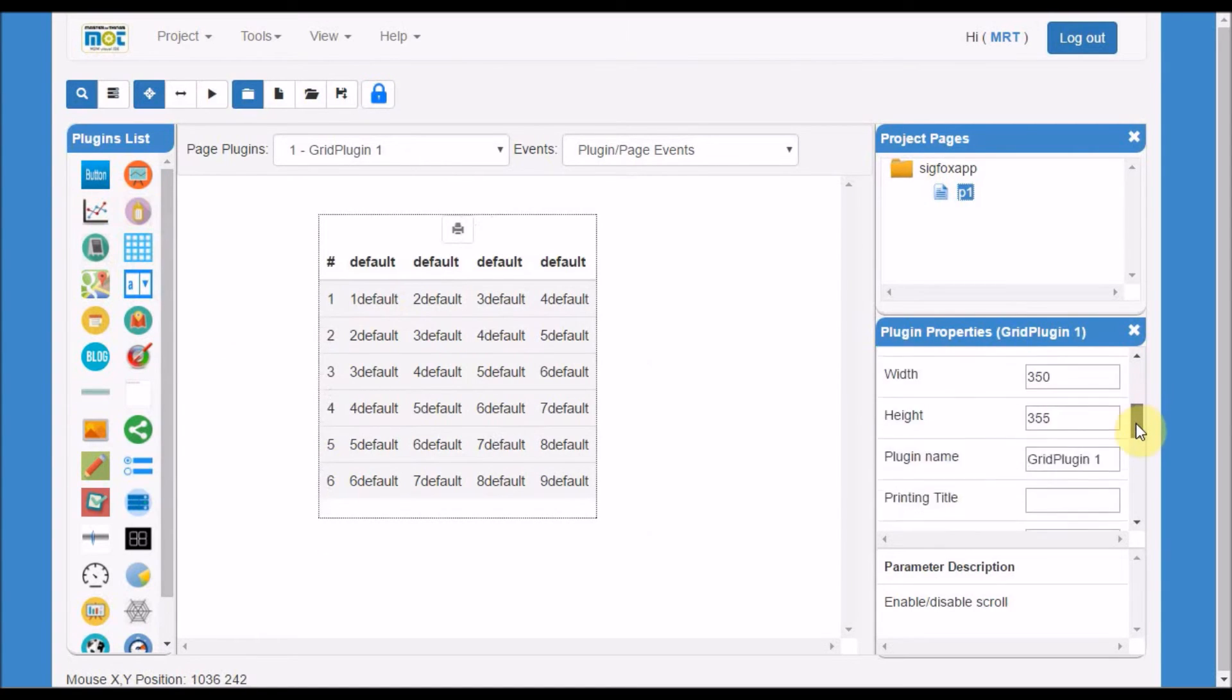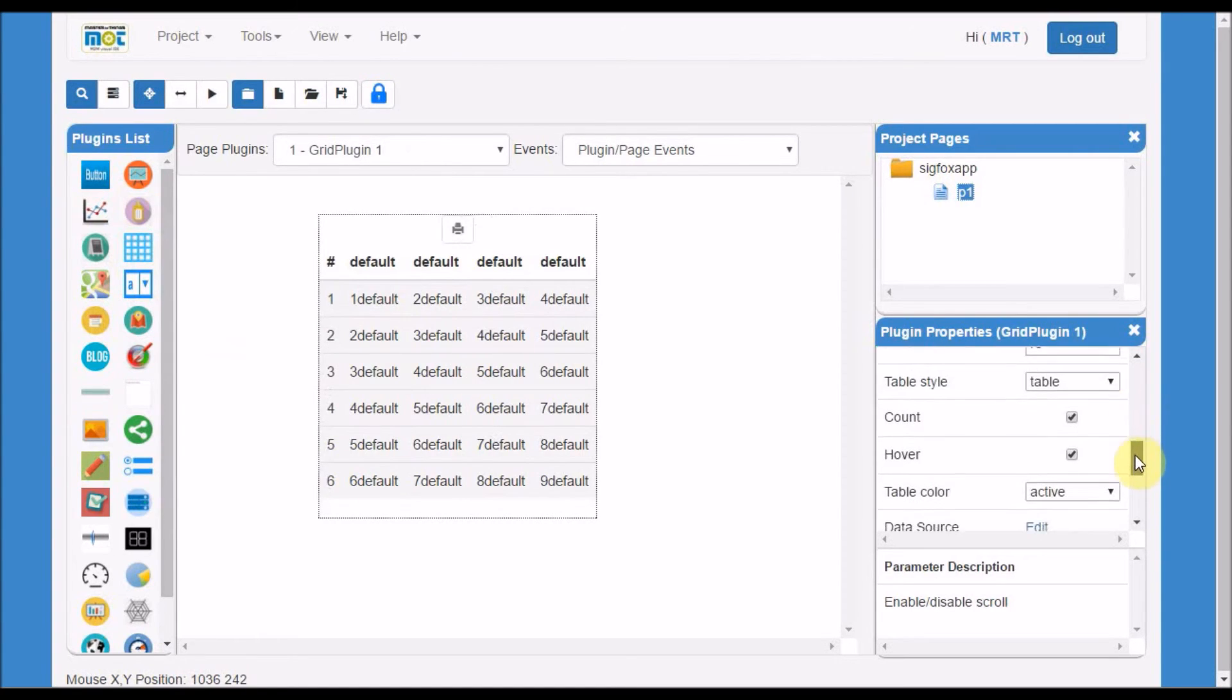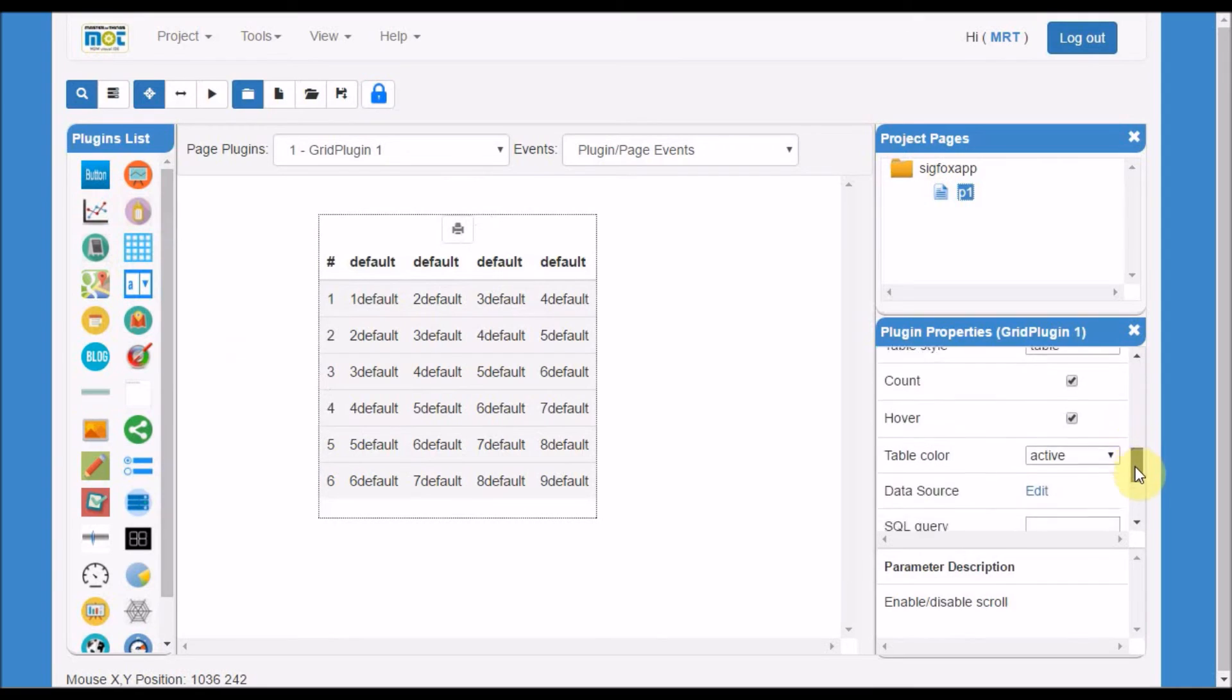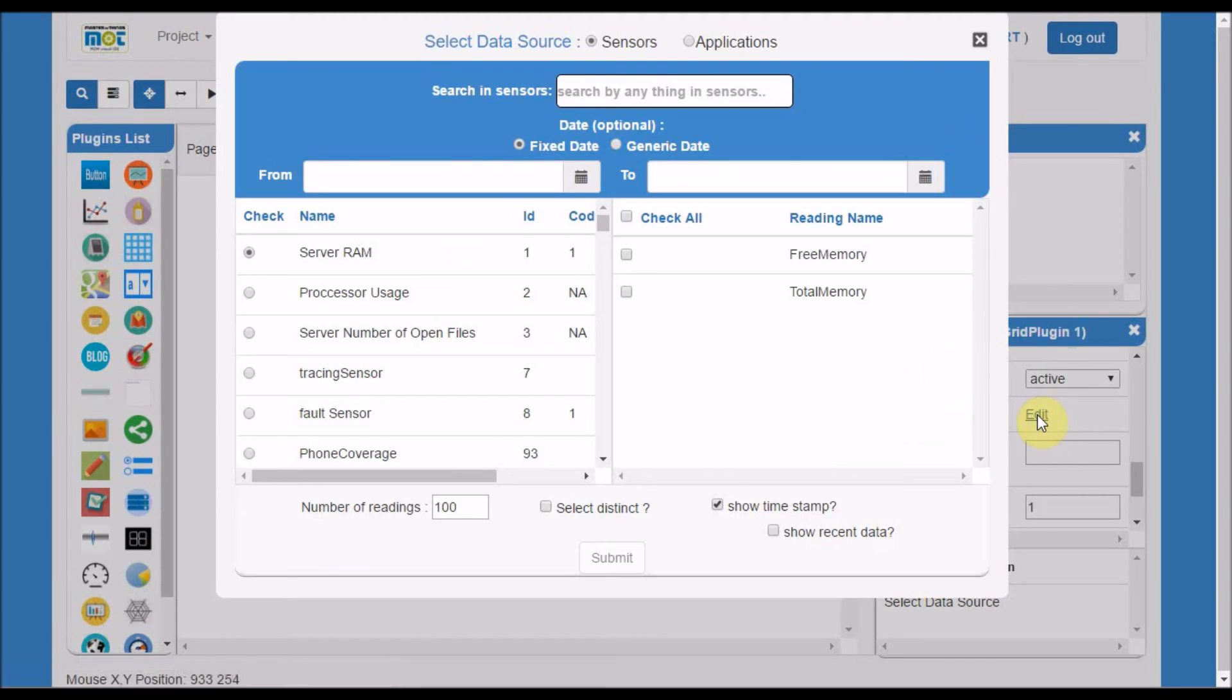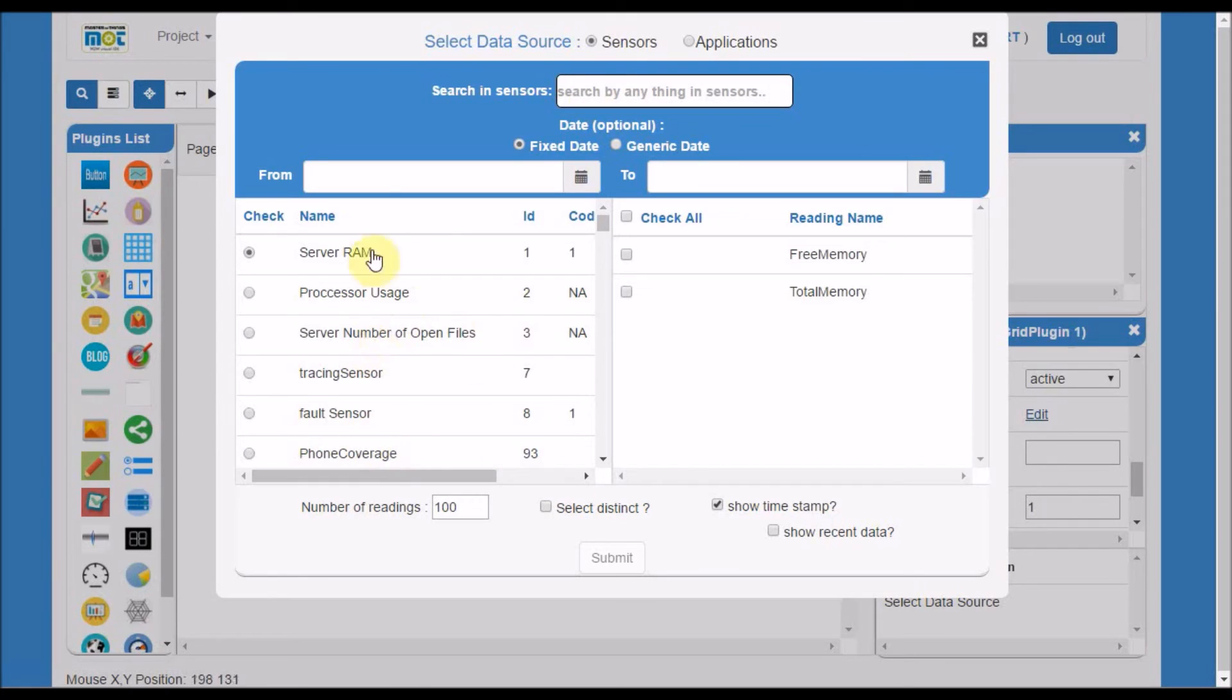Simply there's two properties needed to be checked or to be updated here. Enable scrolling, I want to see data. And then the second most important thing is edit. Once I edit the data source, which will show me all the sensors in the system.